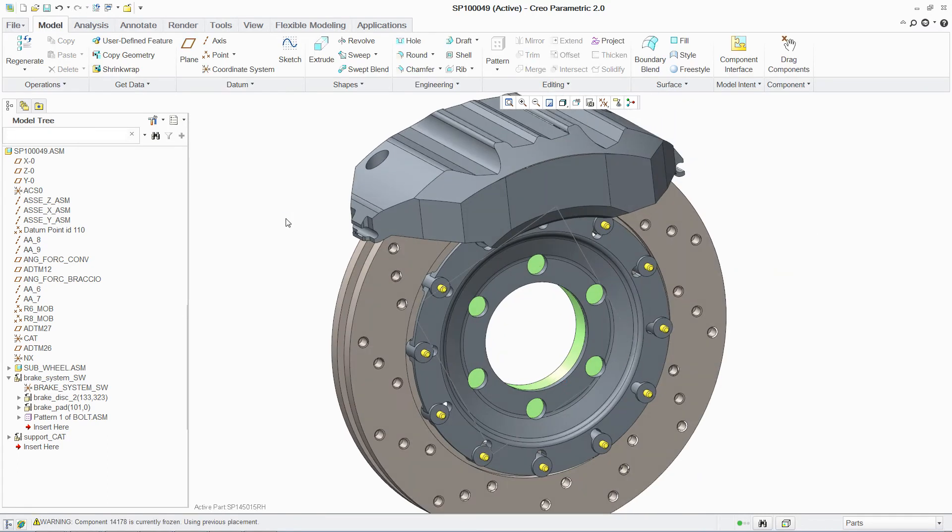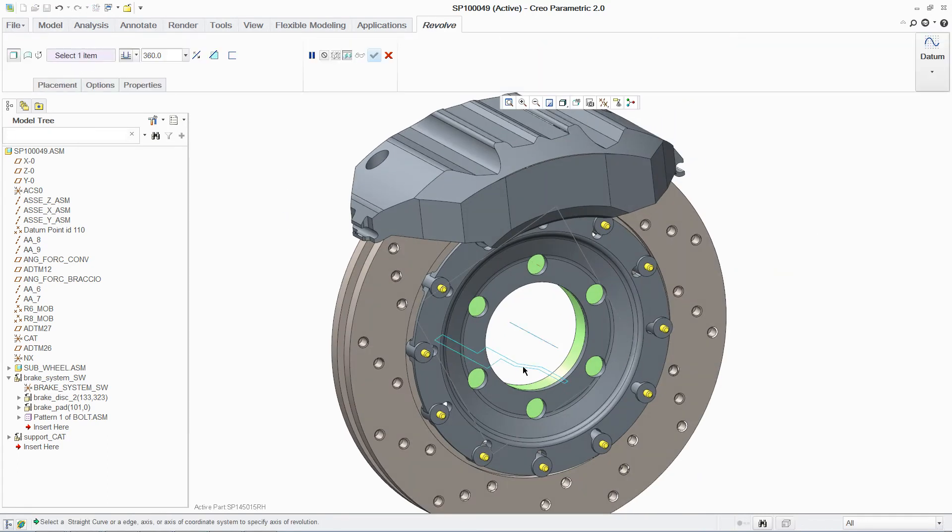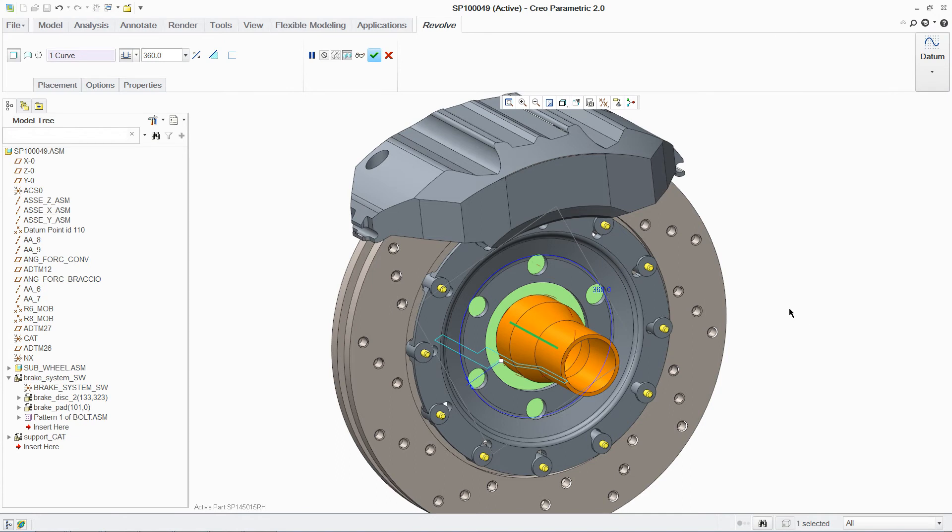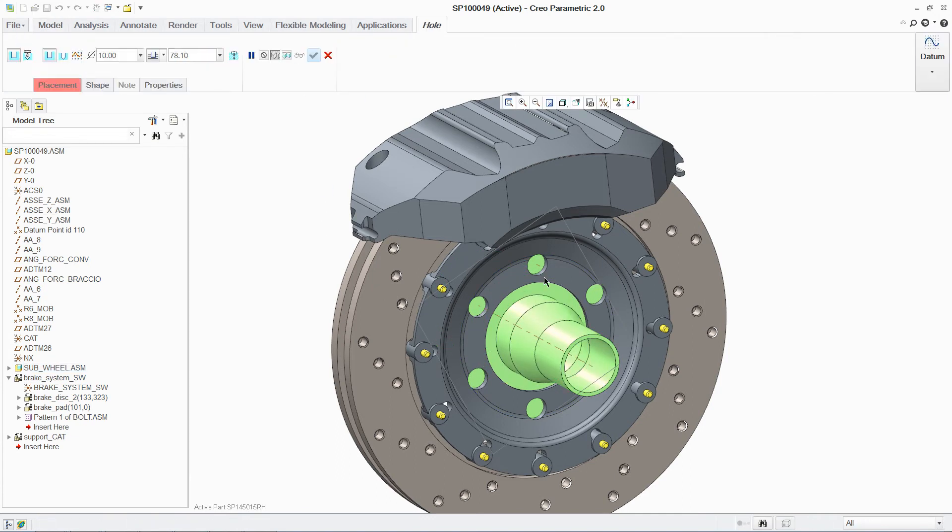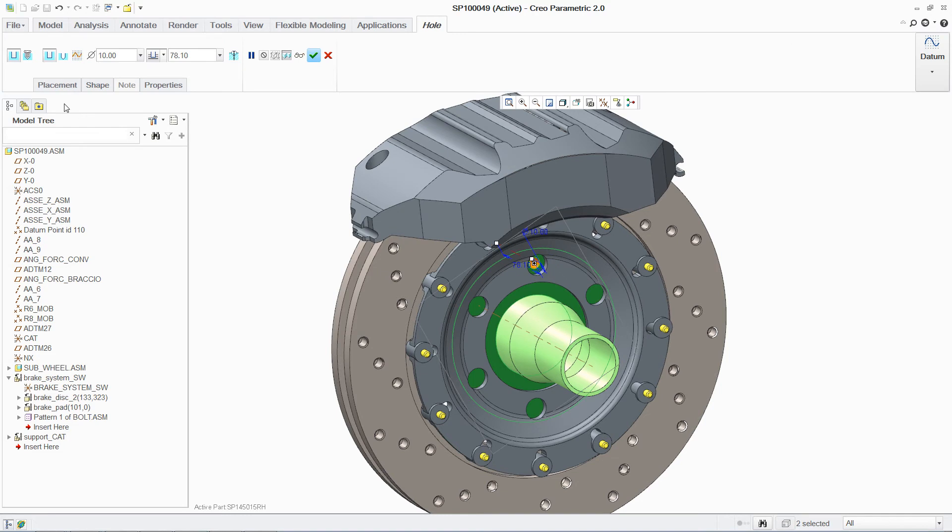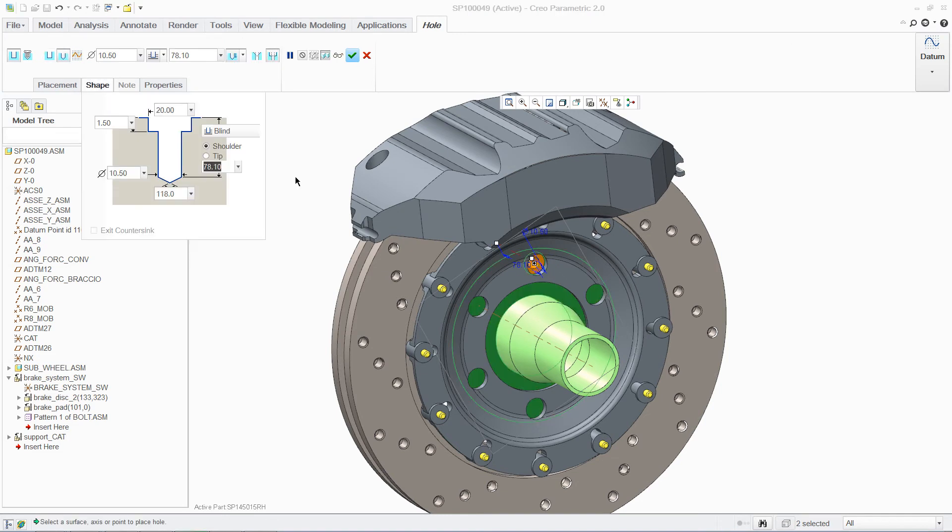Using an existing 2D profile, you can further define this geometry. Once the basic geometry creation is complete, you can add detailed features, in this case creating a countersunk hole aligned to the axis of a feature of a non-native part.